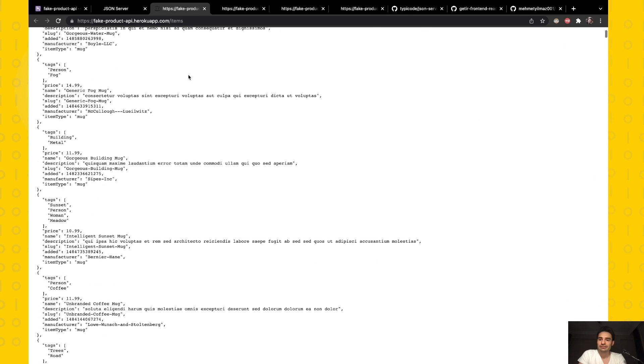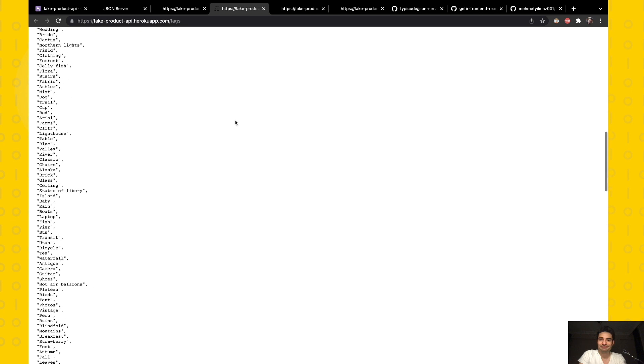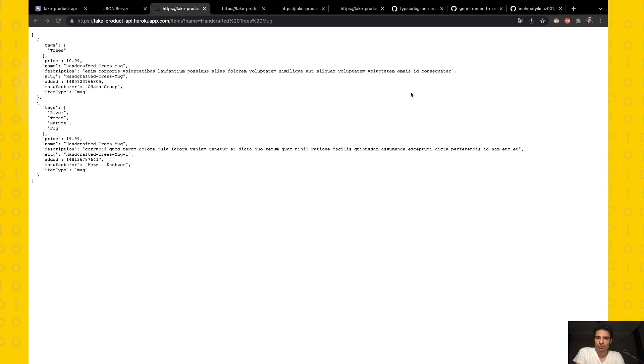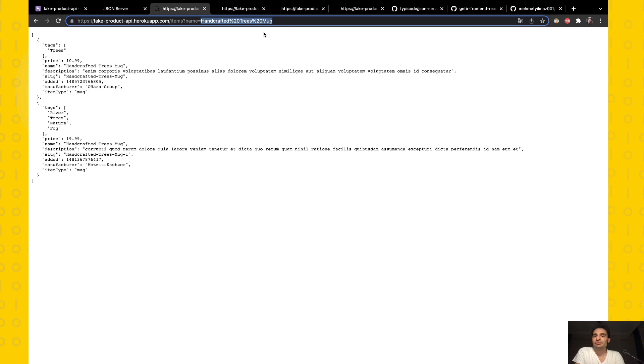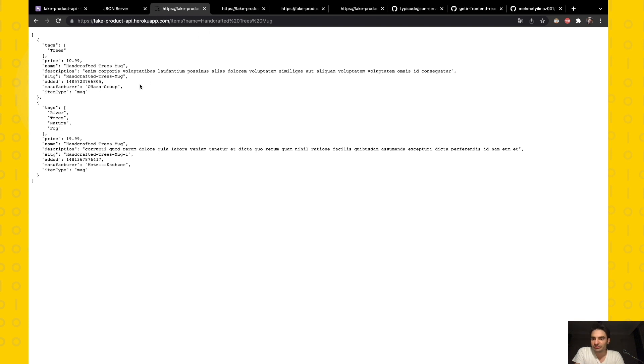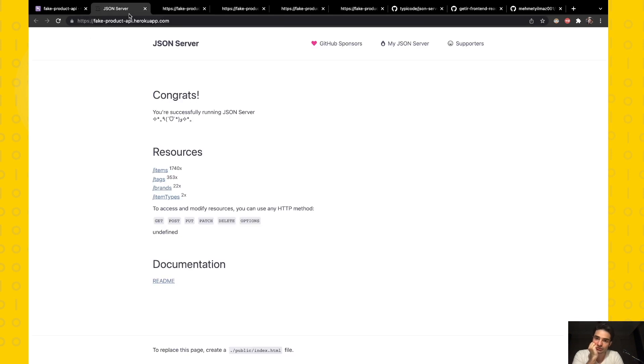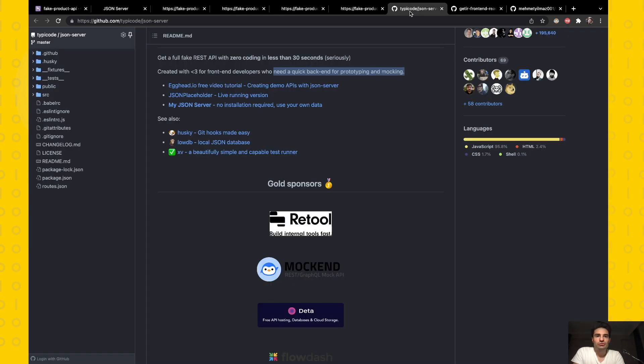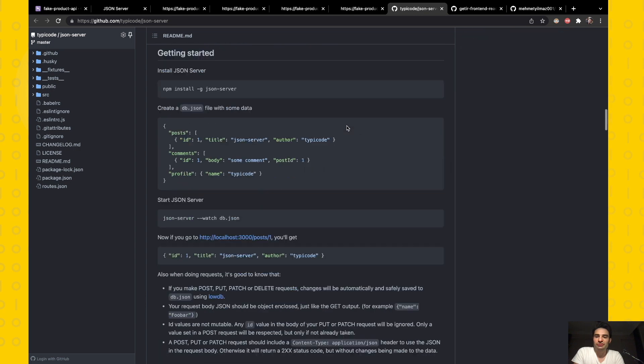JSON Server brings us some ready functions just like this. This is the GET method, and I can filter the items by name just like writing the query parameter, and this is filtering products which have the name 'Handcrafted Trees.' It's very cool. There are also ready functions in JSON Server, so you can go to the JSON Server GitHub repo and look for the functions.